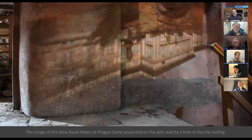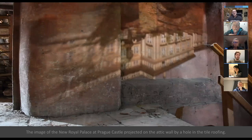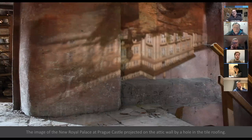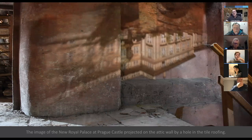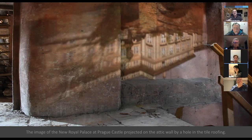Here is what a camera obscura looks like. This one is in the old palace ruins in Prague — there's a tiny hole in the rafters that lets light through, and at certain times of day the image of the new palace projects in full color onto the whitewashed wall, upside down. This camera obscura effect has become a tourist attraction.